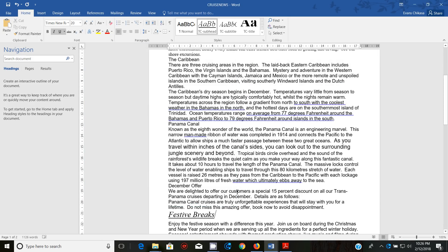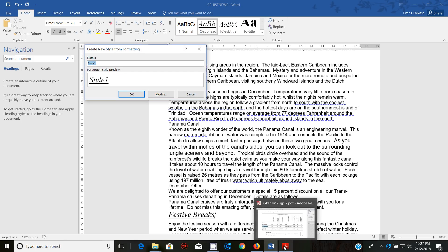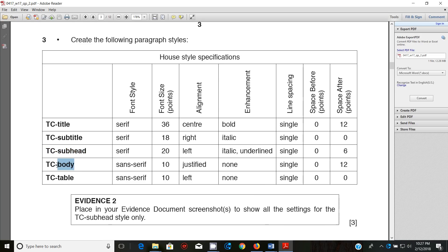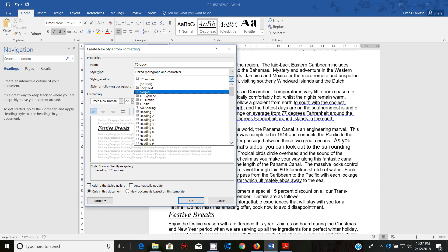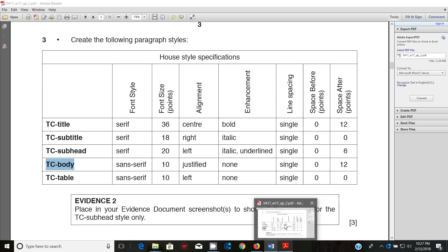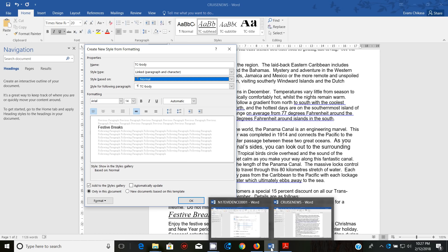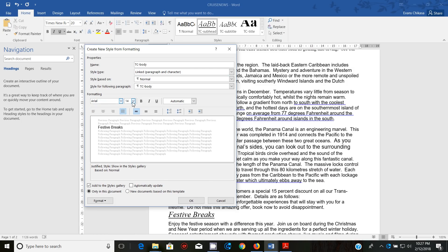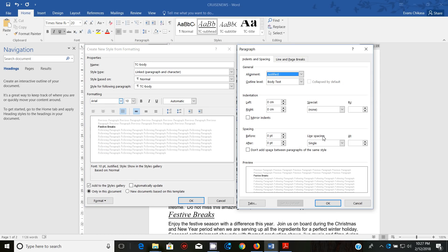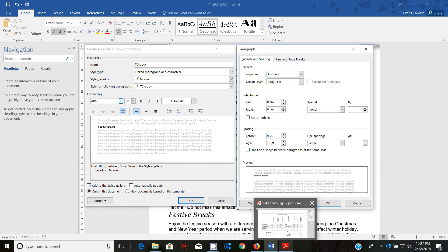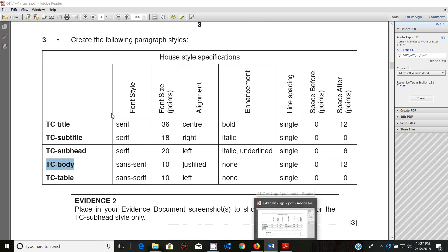The next style is TC Body. Copy the name, go and paste it in, then modify — build it based on Normal. It is a sans-serif font, 10 point, justified alignment. The only spacing change is 12 points space after. No other emphasis is needed, so no other changes required here.